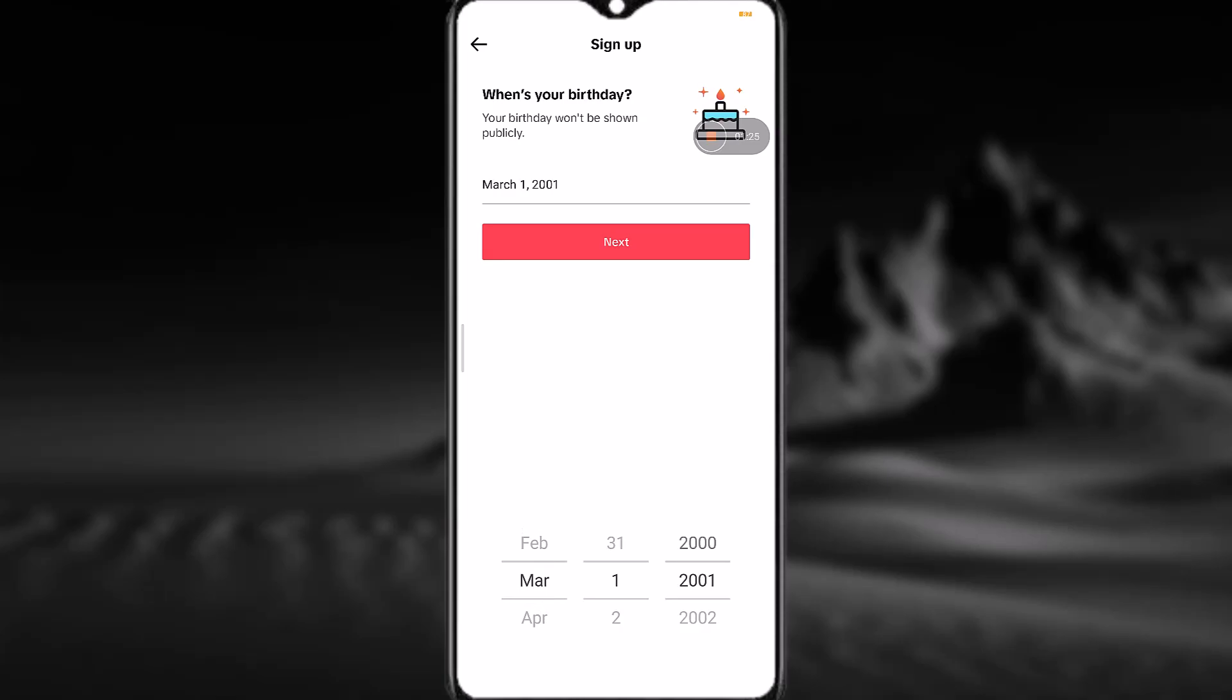Then simply tap on next. Just wait for a while—it might take a moment.